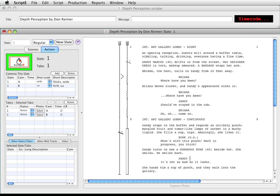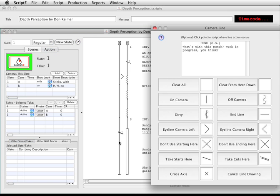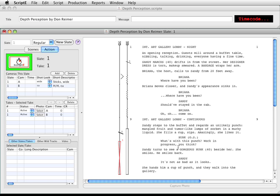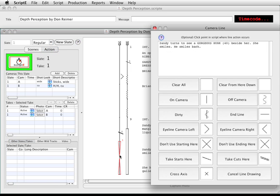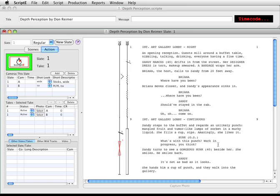Let's say that something happened during a take and a section of the shot is completely unusable. You can indicate that on the line. I'll click on the line for A and select don't use starting here. A red X is drawn to the end of the scenes since I haven't yet indicated where the bad spot ended. I'll do that now. I'll click on the line and select don't use ending here. Again, the take number is also shown.